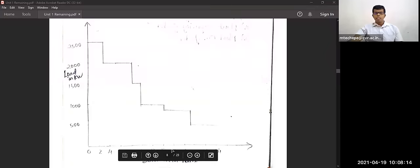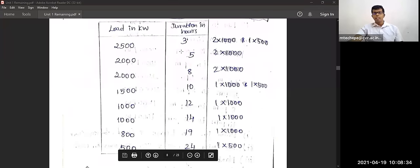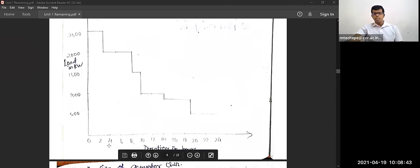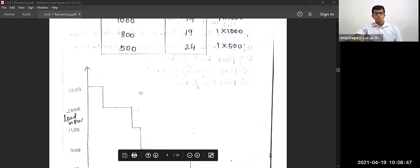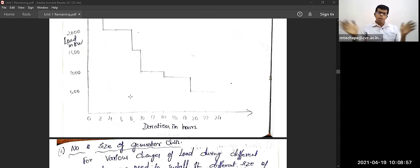Using this sorted table, you can easily plot the load duration curve. On the load duration curve, you can quickly see the maximum demand and how many hours each load level persists — for example, 2500 kW for 3 hours, 2000 kW for 5 hours, and so on.